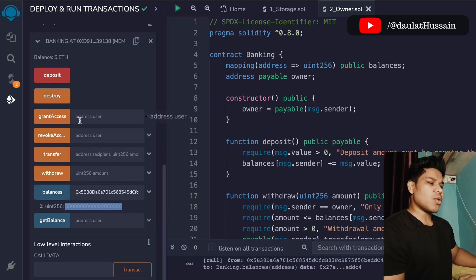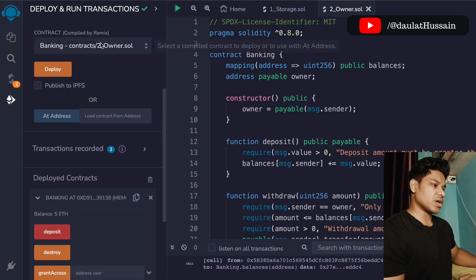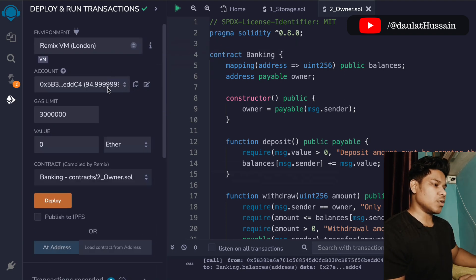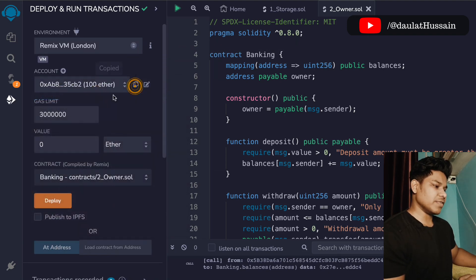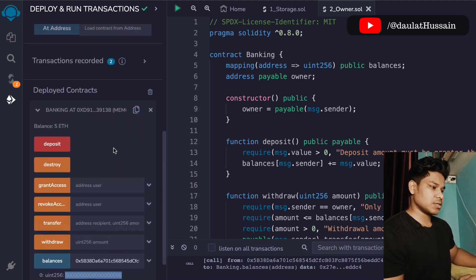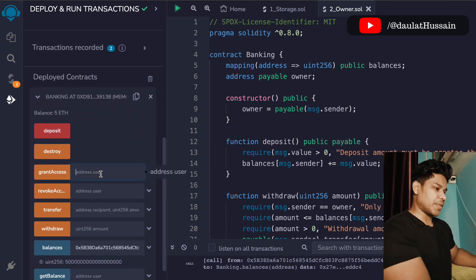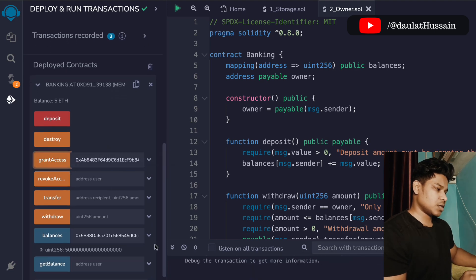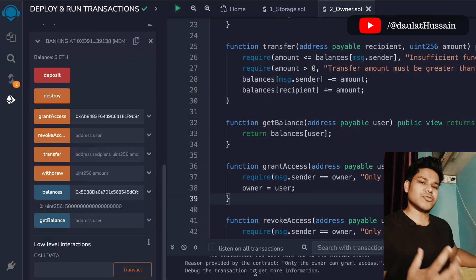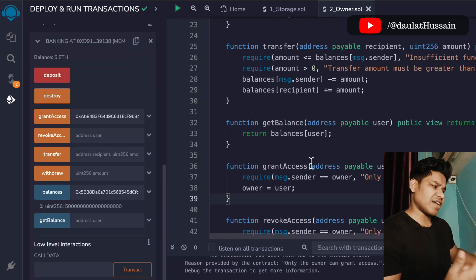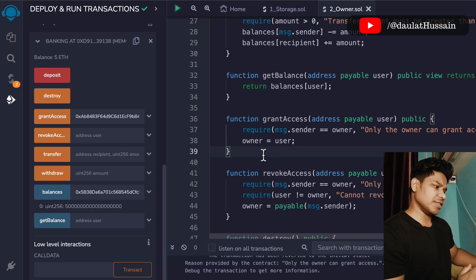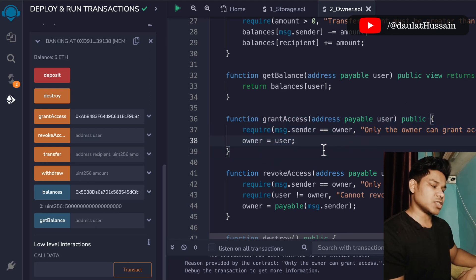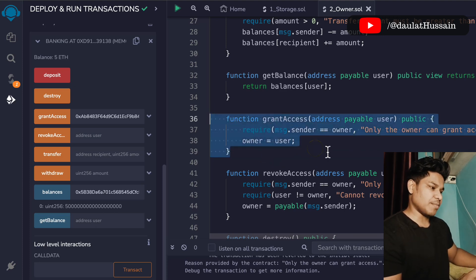If you want to allow access to anyone else, you can do that. I'll select account number two, save it, and try to grant access by pasting the address and clicking grant access. The transaction failed because only the owner can allow access to other users — that's the logic we have built into this function.